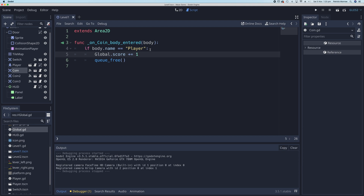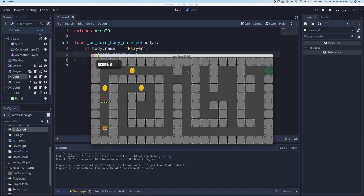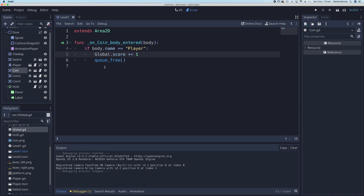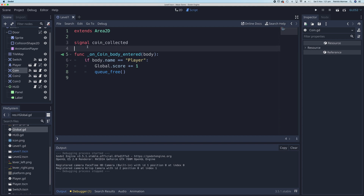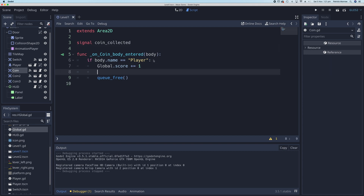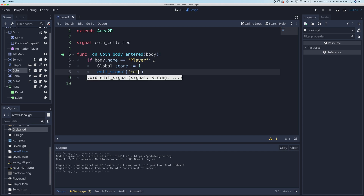The score increments internally, but the heads up display won't actually update — it'll still display zero. We need to send a signal to the HUD telling it to display the new score. In the coin script, create a custom signal called 'coin_collected'. Then when the player touches the coin, emit that signal using 'emit_signal("coin_collected")'.